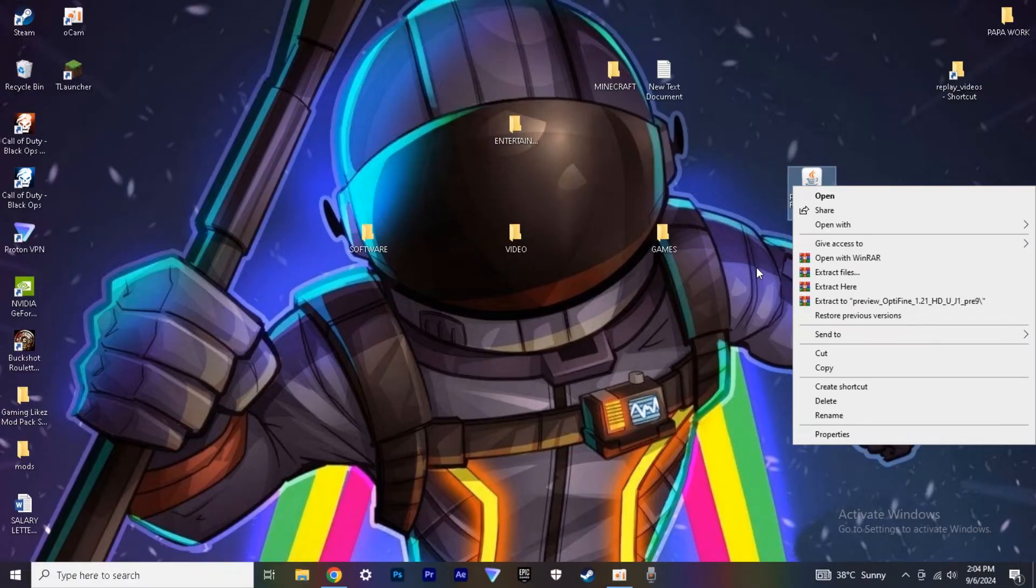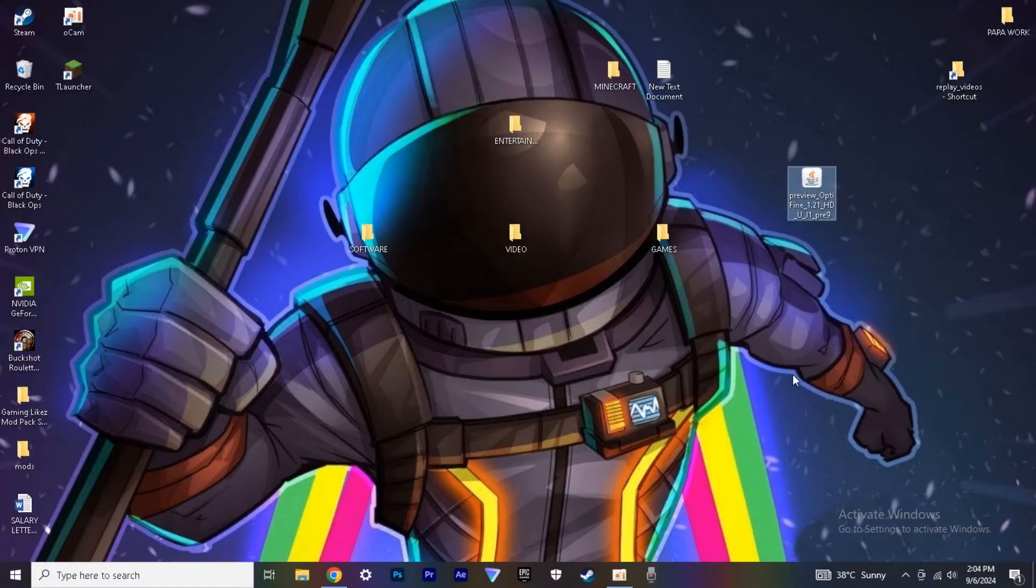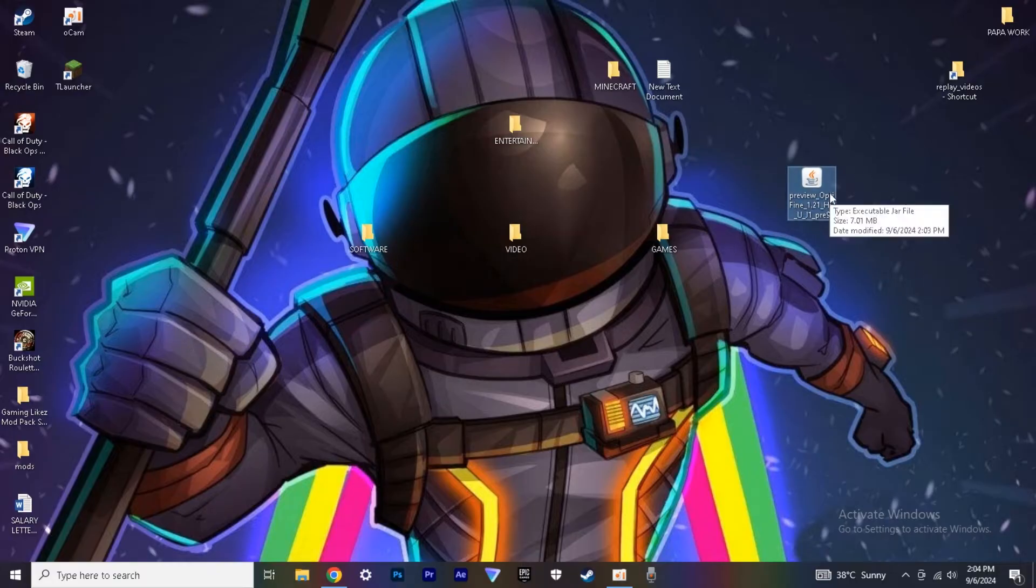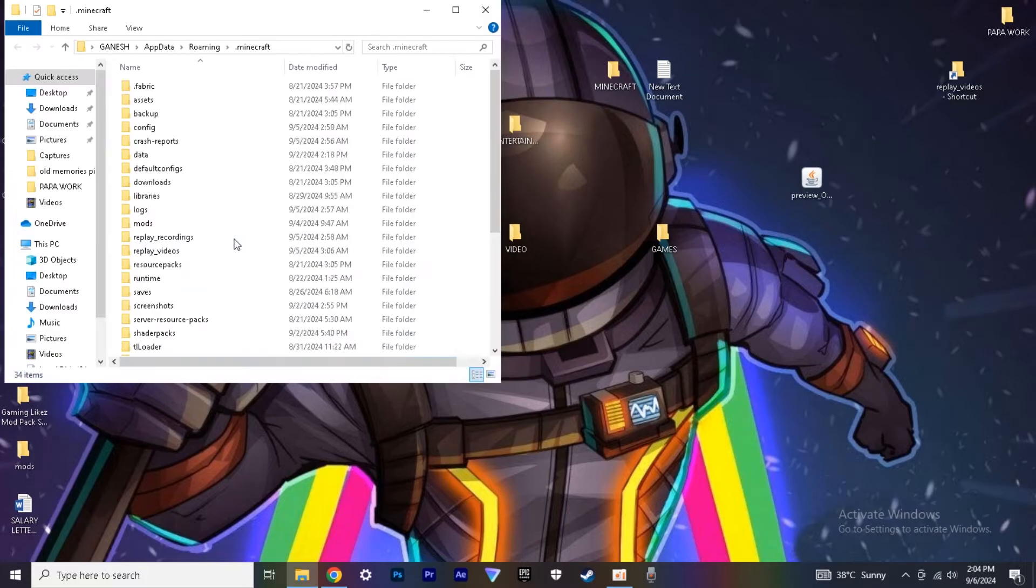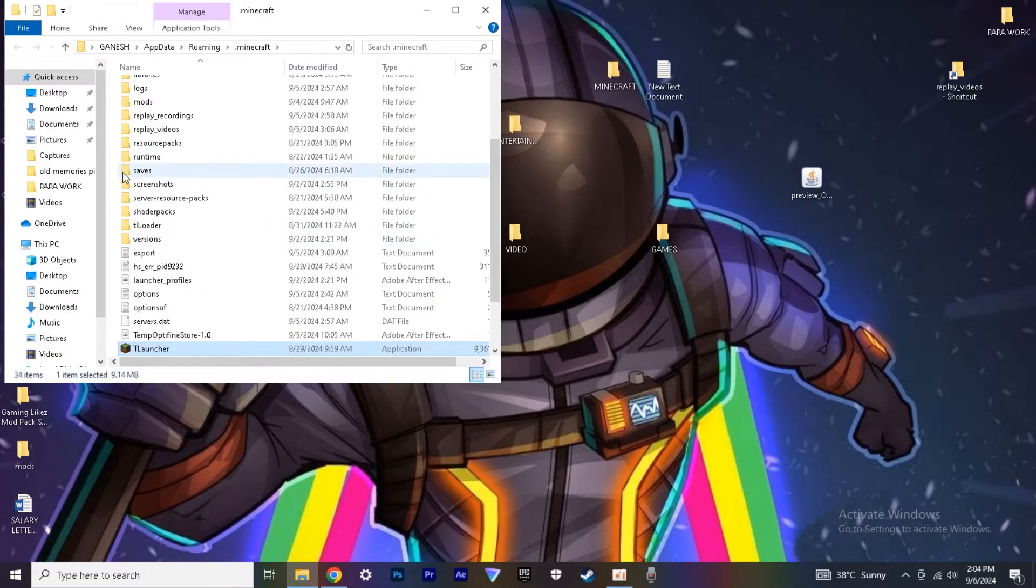Once you finish downloading, go and click on the downloaded file and copy it, then paste it inside your Minecraft T-Launcher Mods folder. If you don't have this folder, just create one.